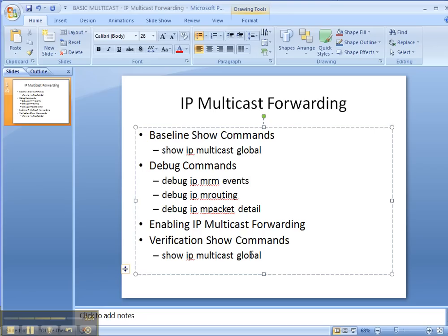Now we're ready to move on and actually configure which type of multicast we want to do — from dense mode to sparse-dense to sparse. But this is the first step in deploying multicast on your network.